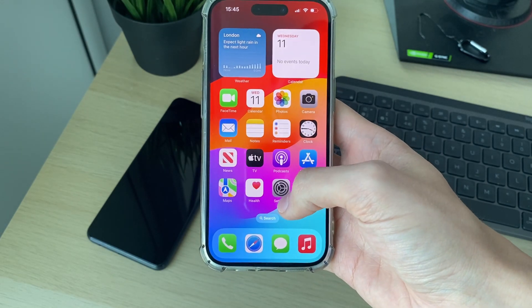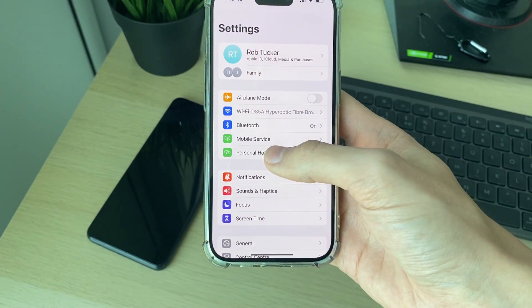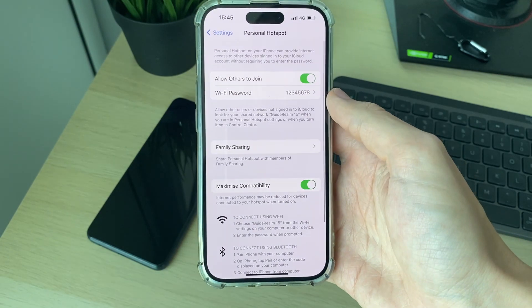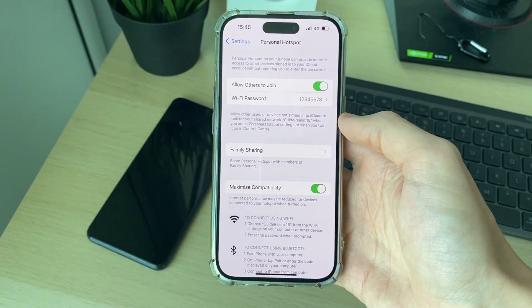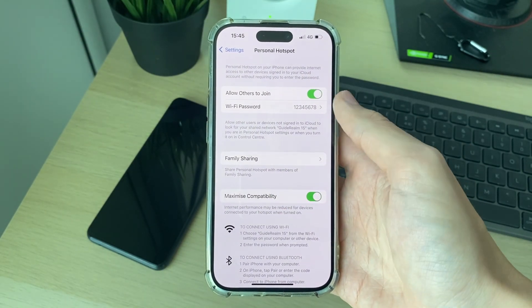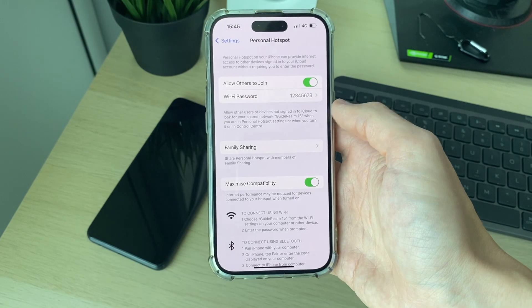And you can then open up your settings again, go to personal hotspot, make sure the settings are switched on and see if the network can now be found and joined. If it still can't and you're having a problem with a particular device...